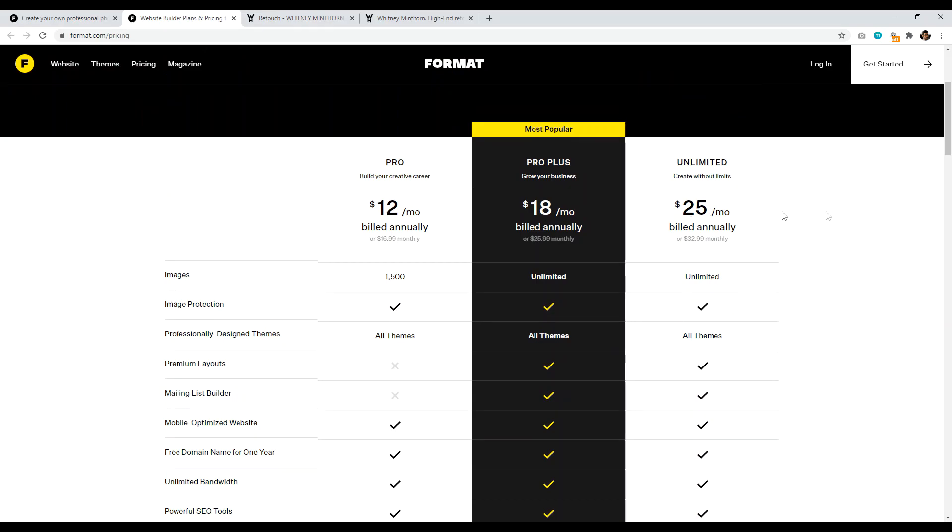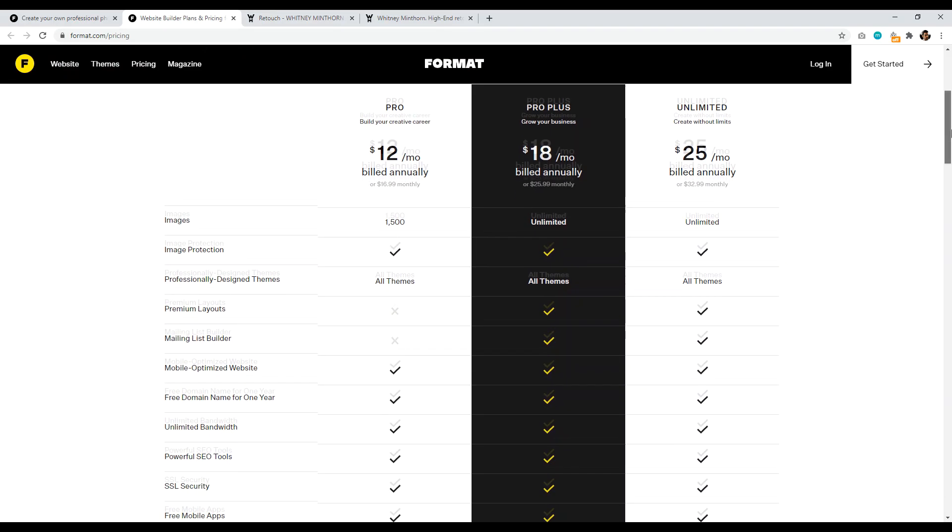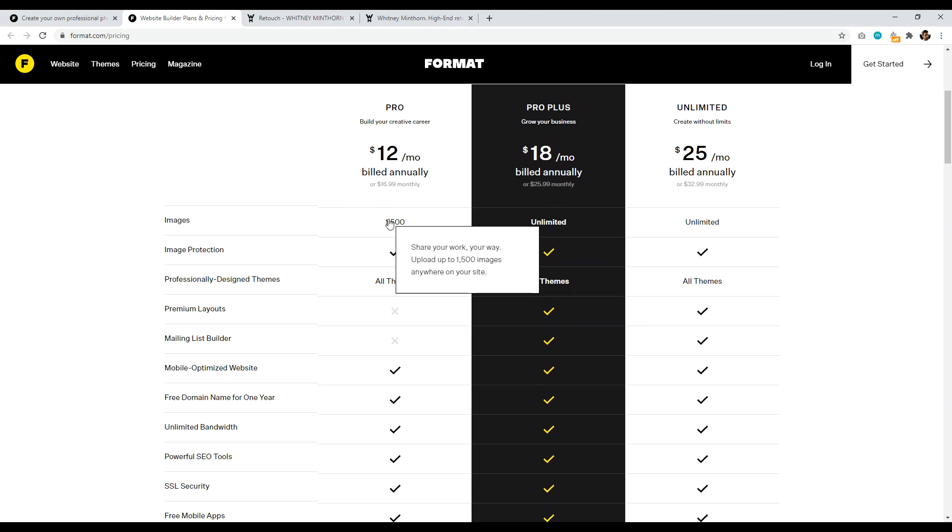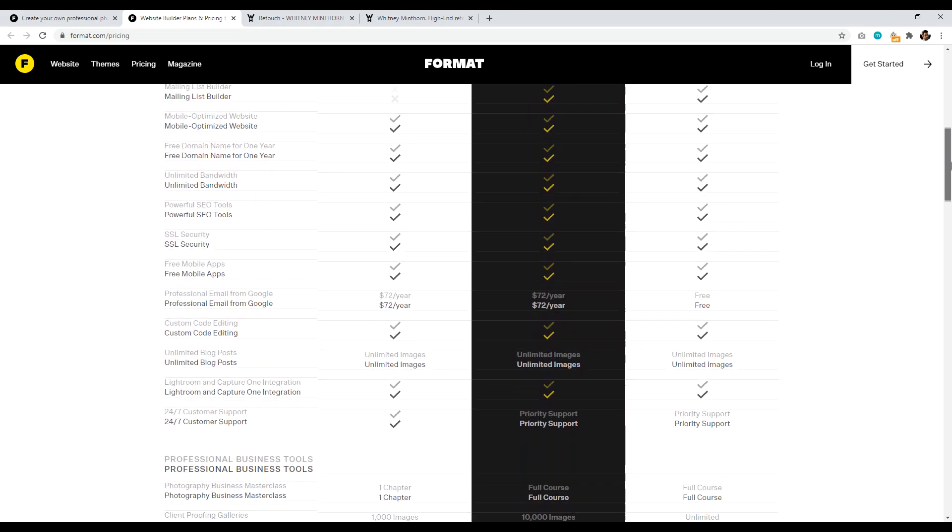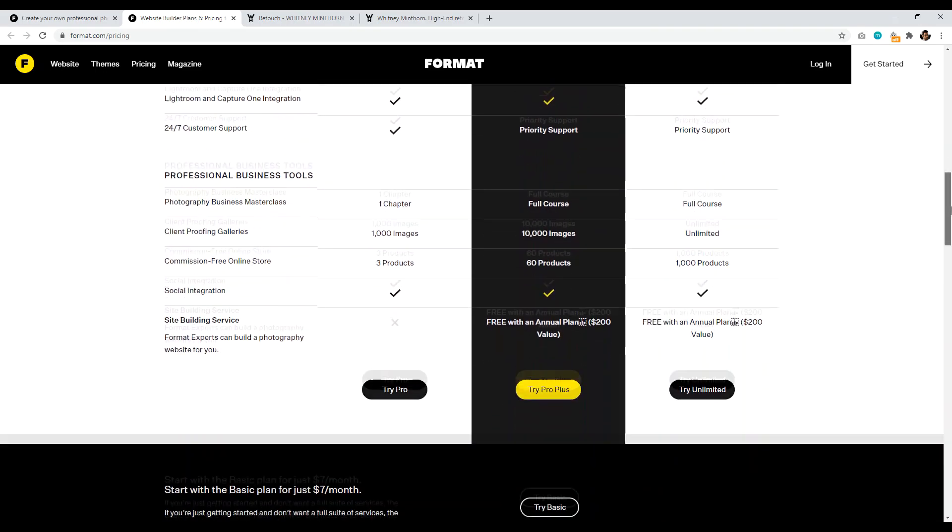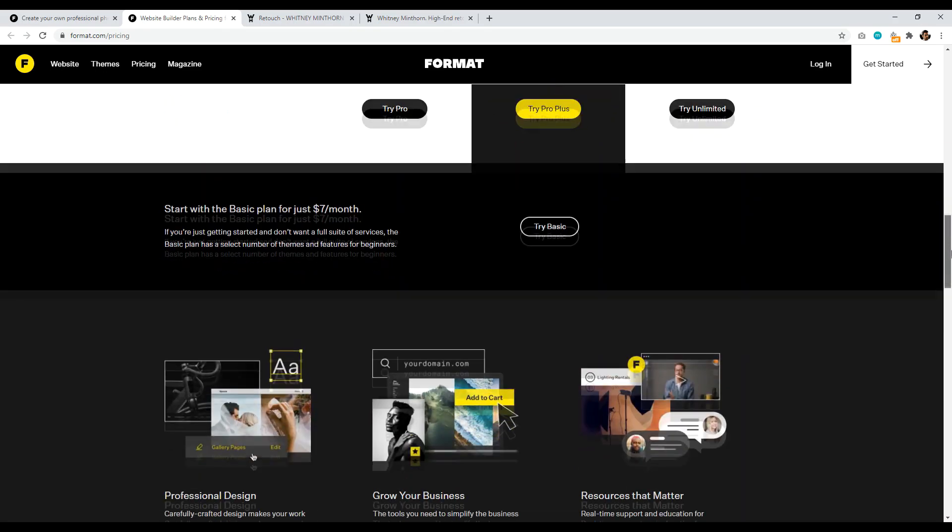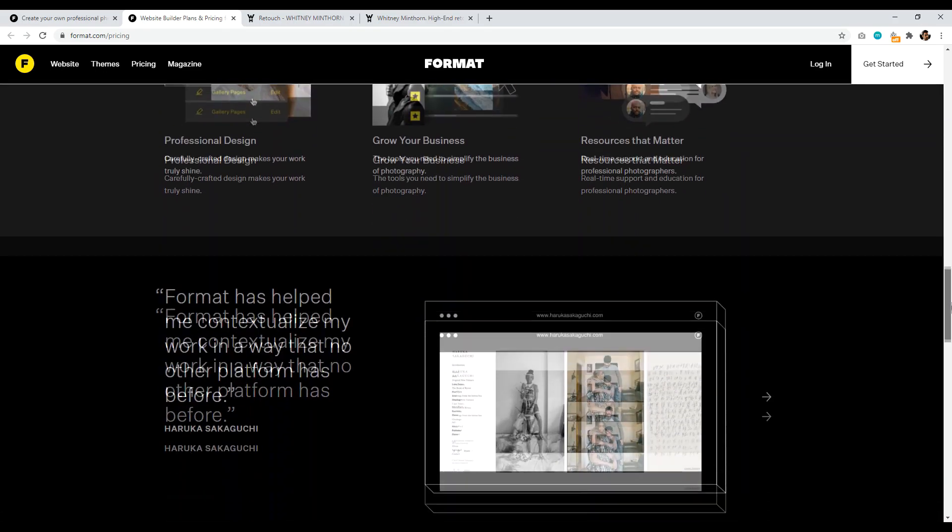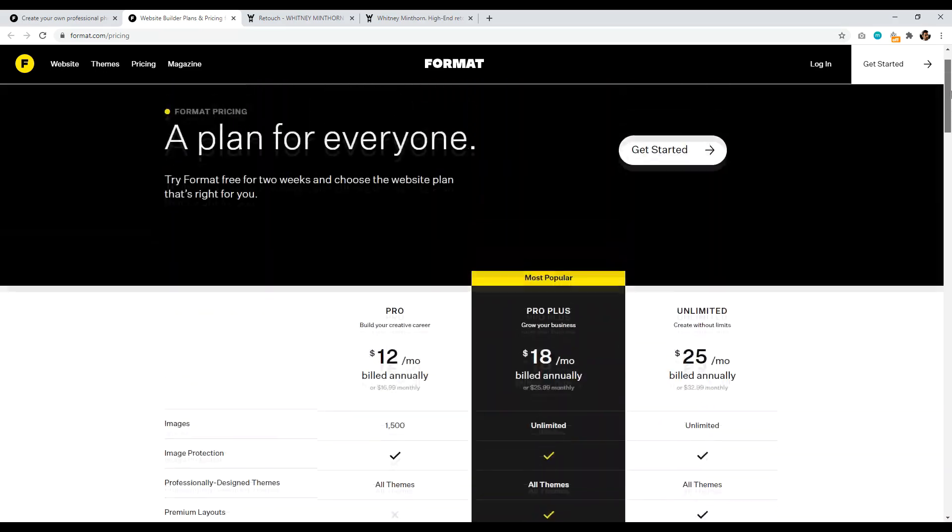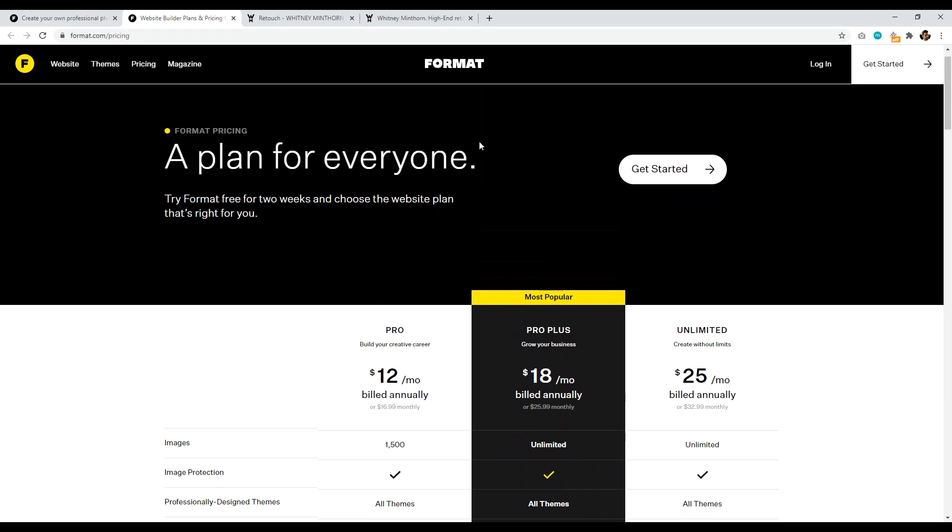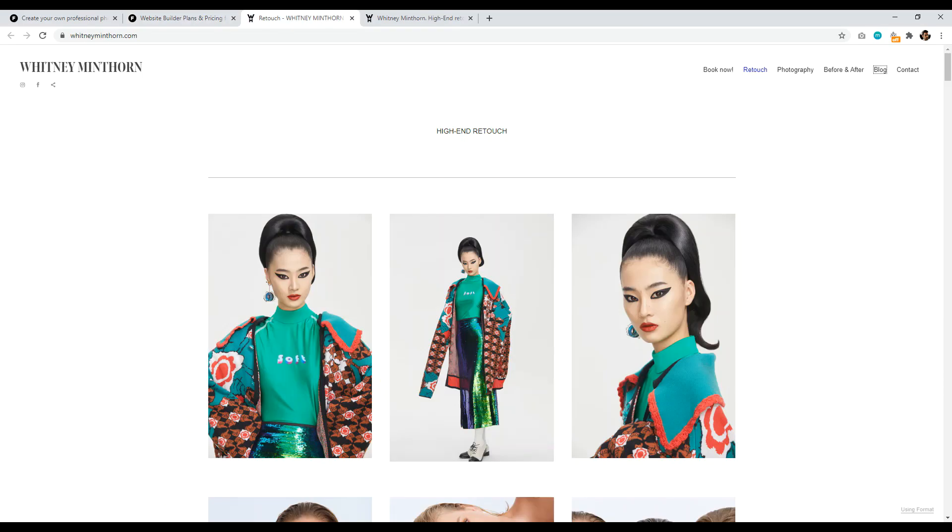You get 1,500 images on your website as well as image protection. And then you get HTTPS secure website. And then basically everything else that you would just need to design a good looking portfolio website.